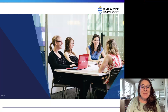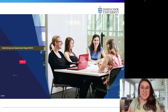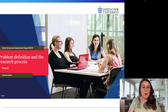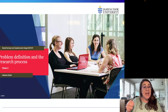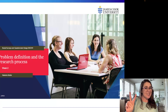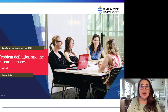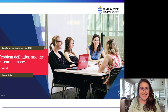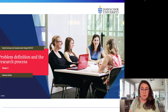Hi everybody, my name is Natasha Butler and I am the lecturer for JCU's Social Surveys and Questionnaire Design subject BX3181. This is week two and in this week's topic we're talking about the problem definition and the research process.